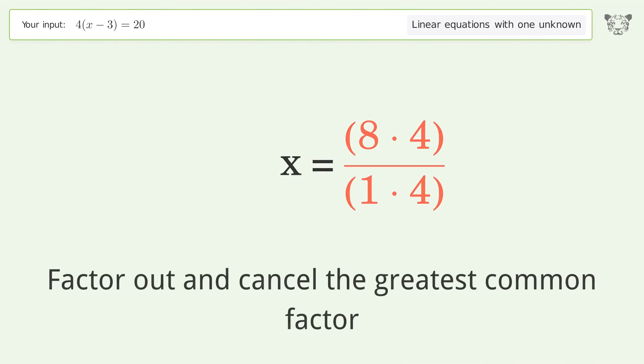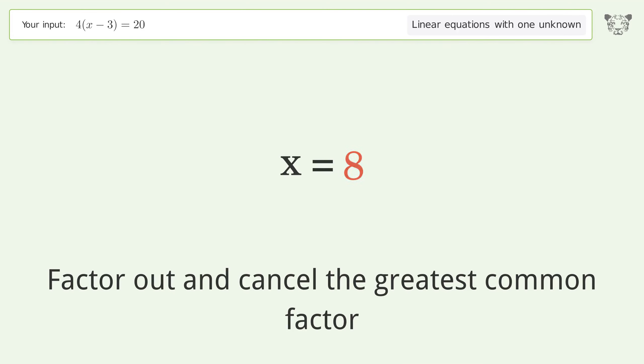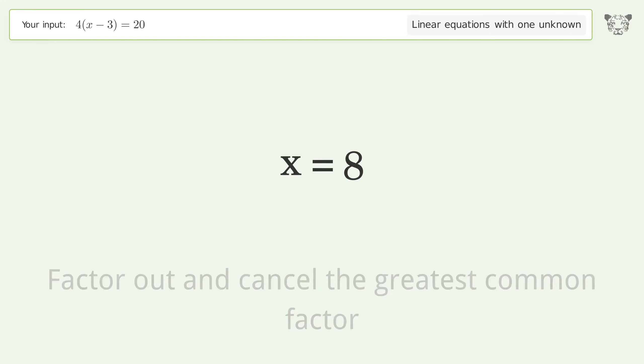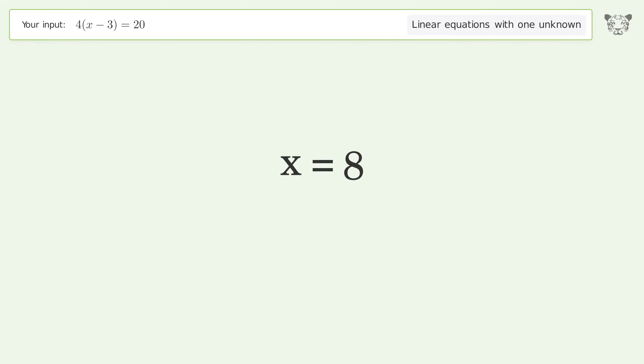Factor out and cancel the greatest common factor. And so the final result is x equals 8.